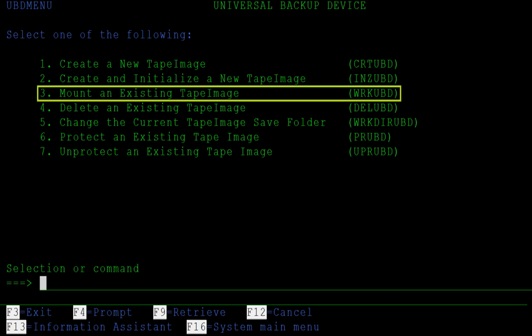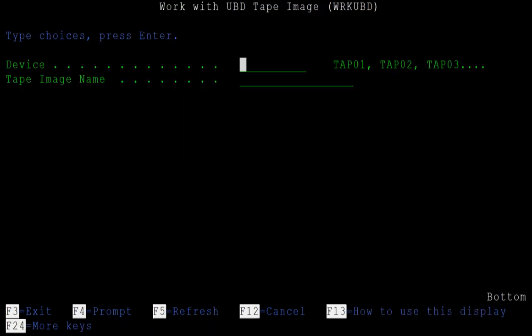The Work UBD command is used to load a tape image into UBD. This is the same as loading a tape cartridge into a tape drive. The Work UBD command takes two parameters: dev and tape image.